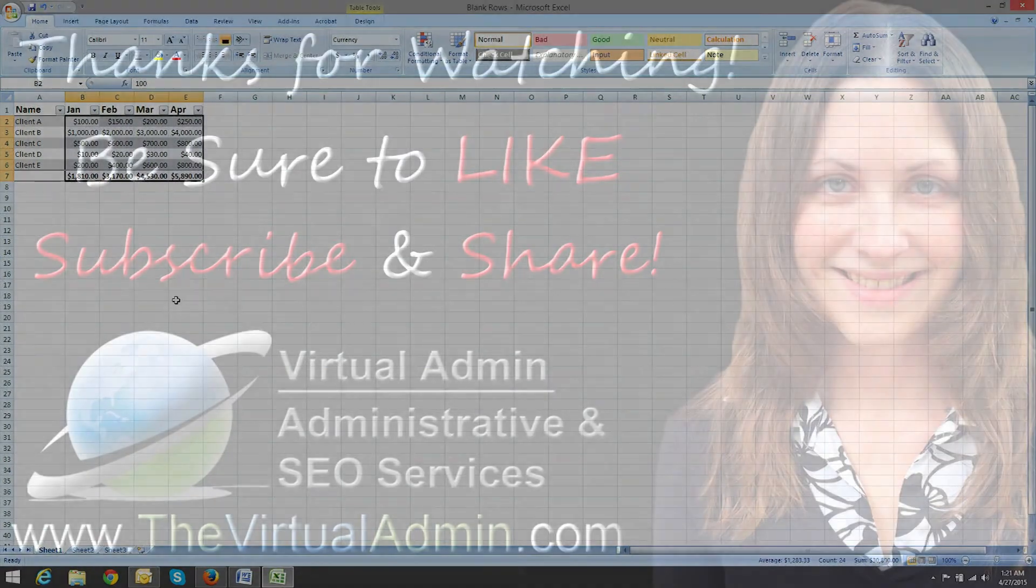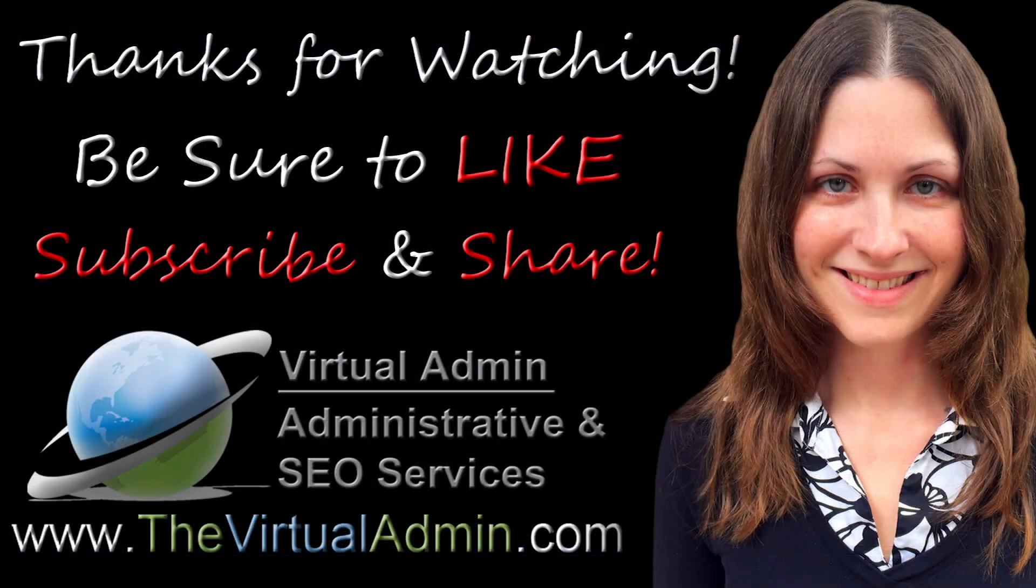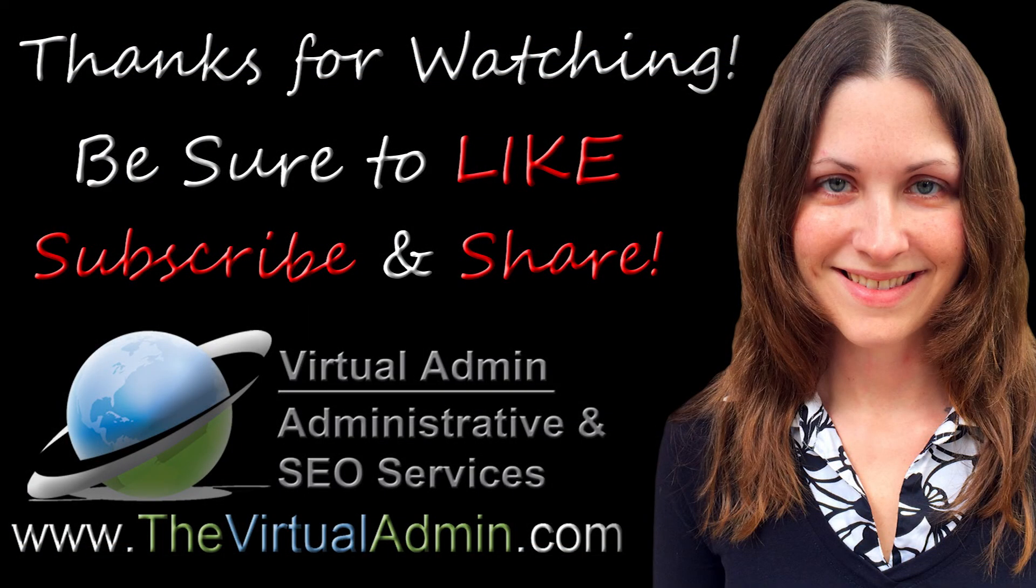Thank you for watching. Be sure to like, subscribe, and share, and if you have any comments, please leave them in the comments section below.